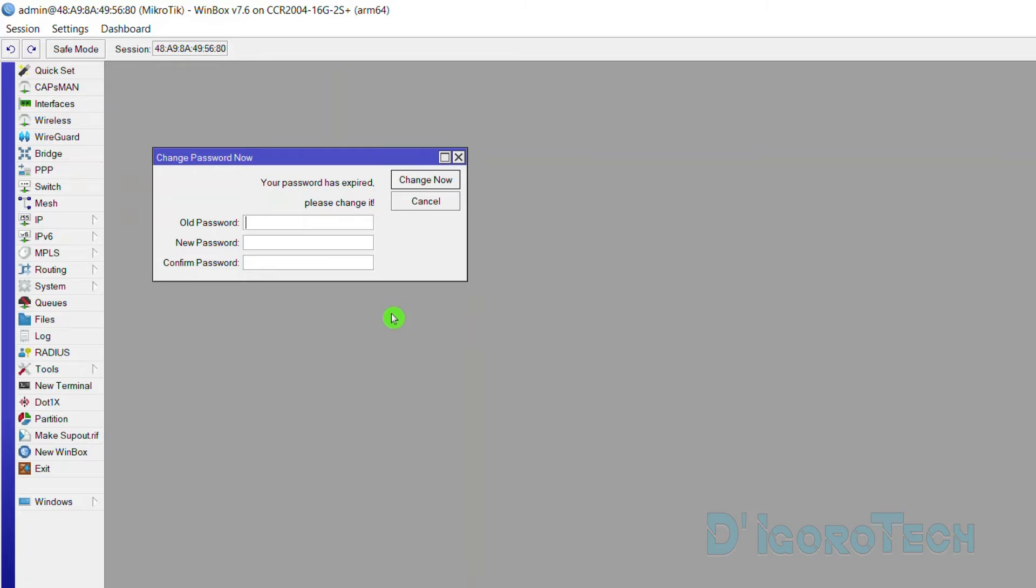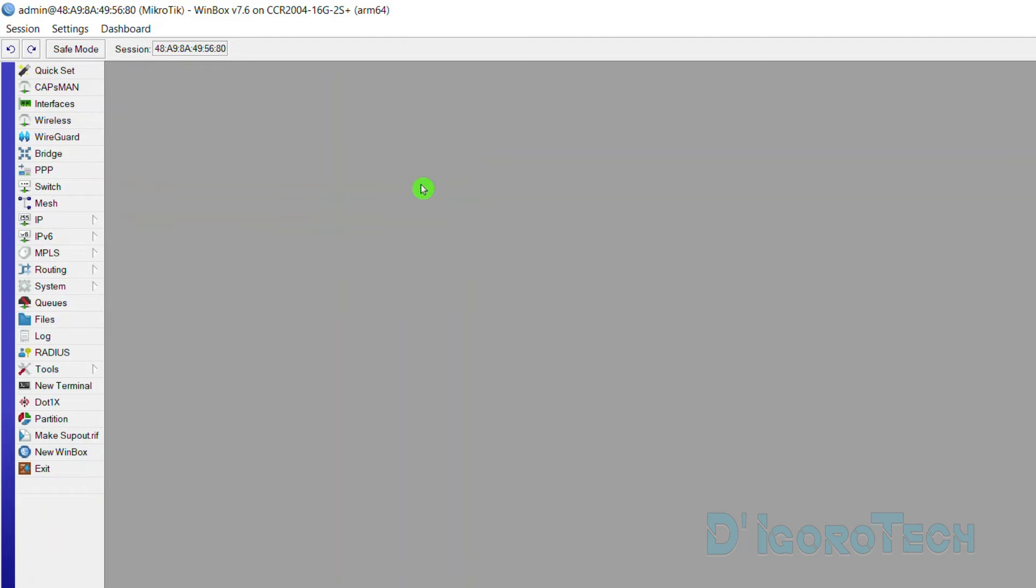Next is we are required to change the password. The default password is blank so we will leave it blank. We just enter our new password and also we need to confirm it. Click change now to proceed.